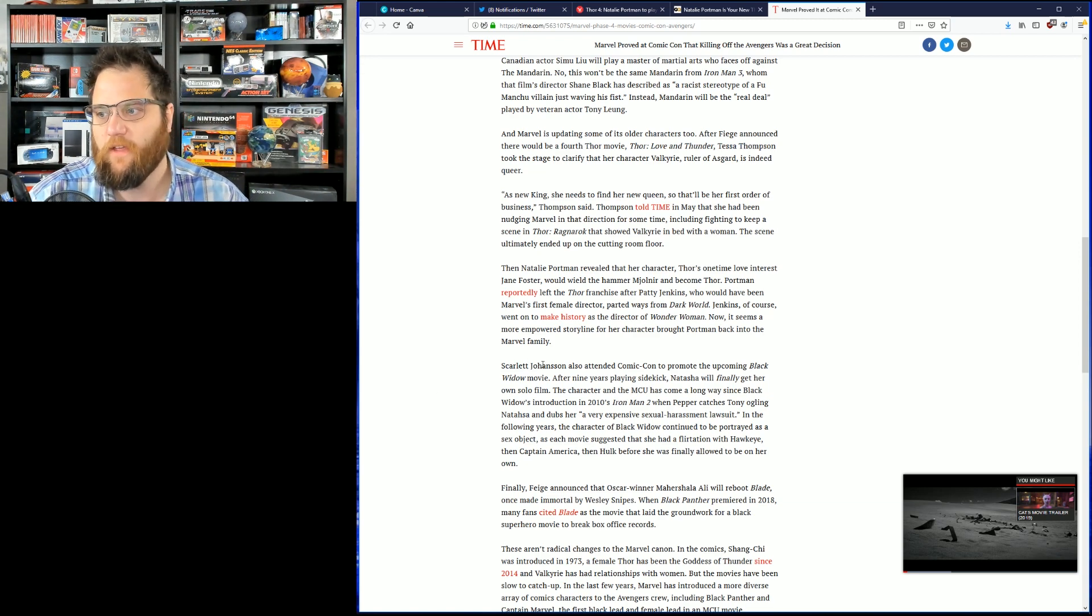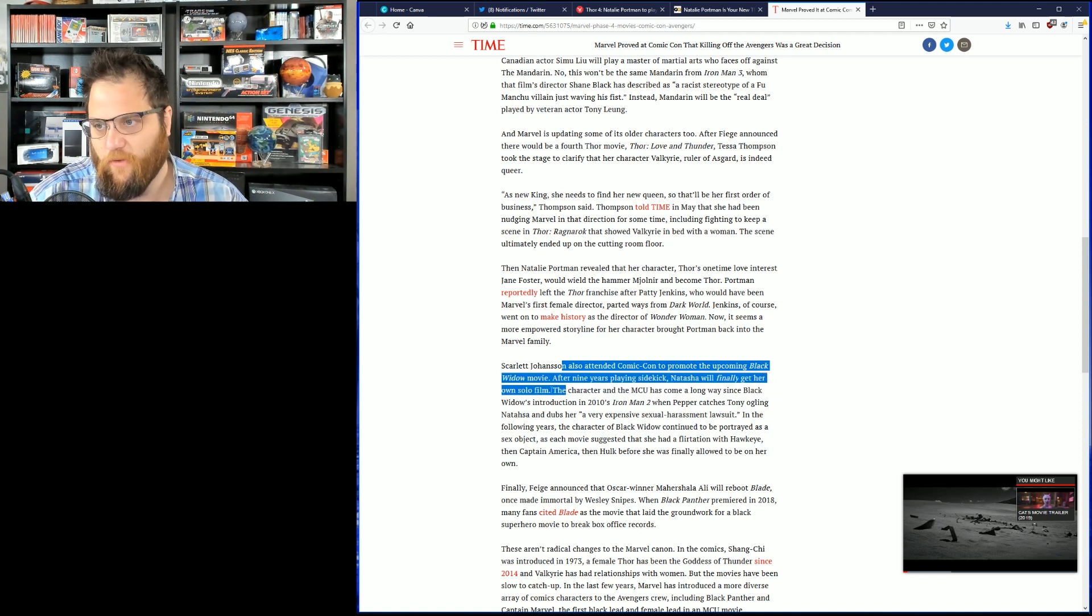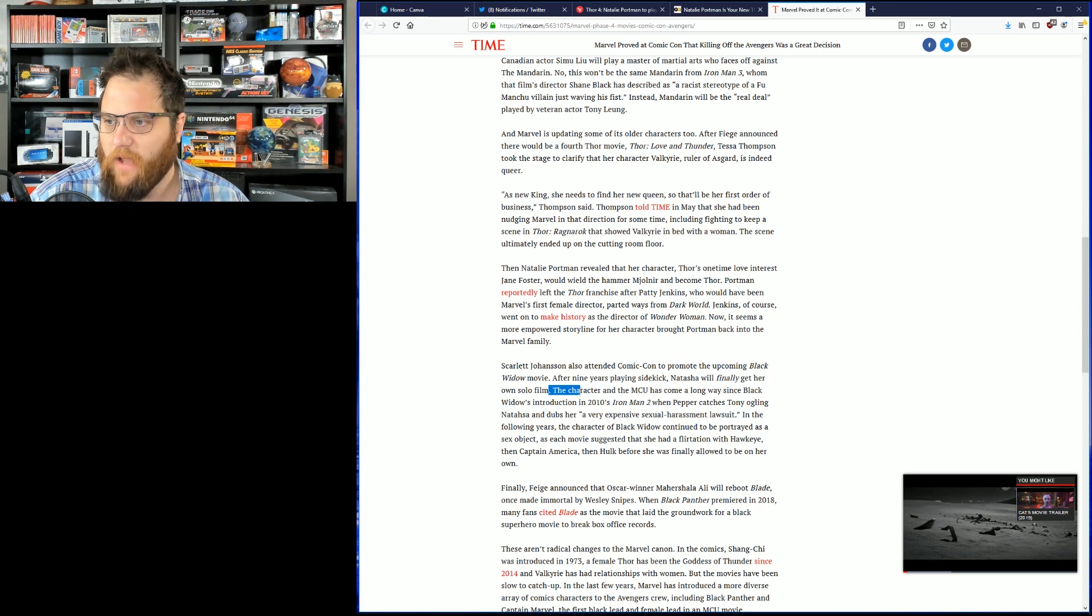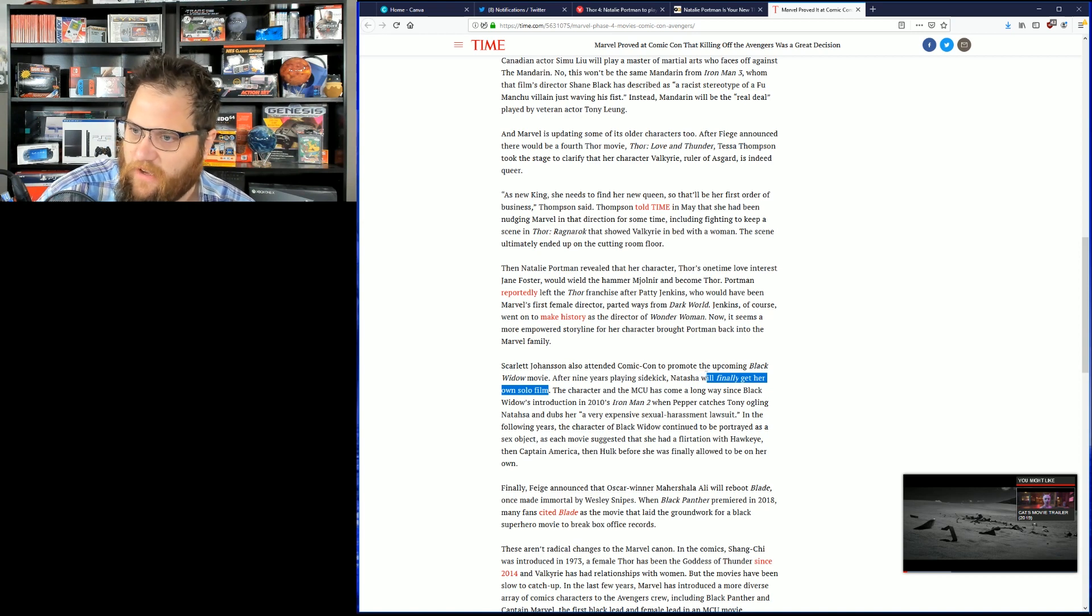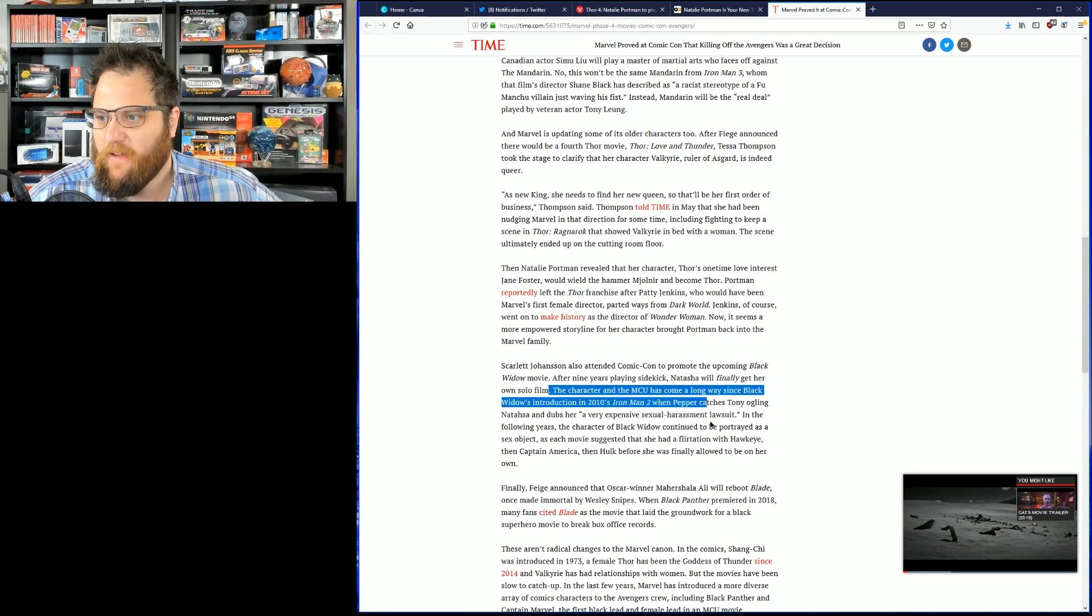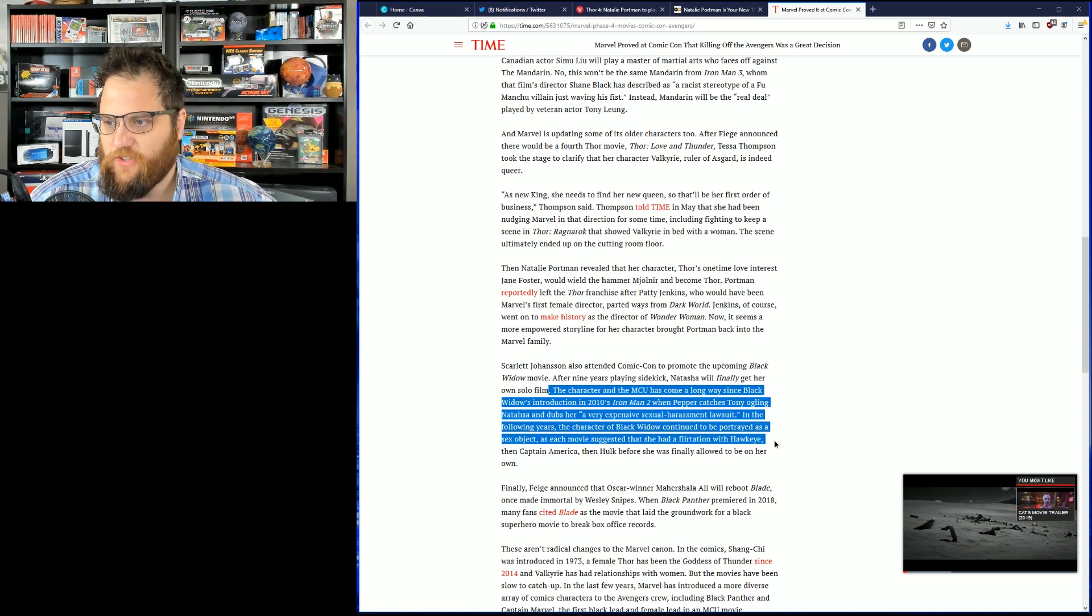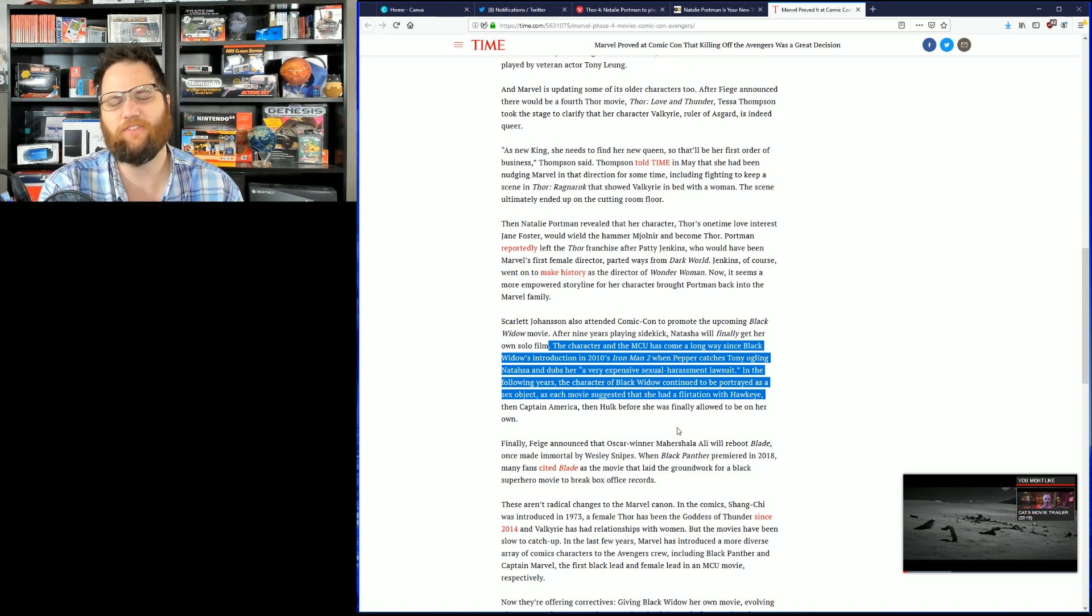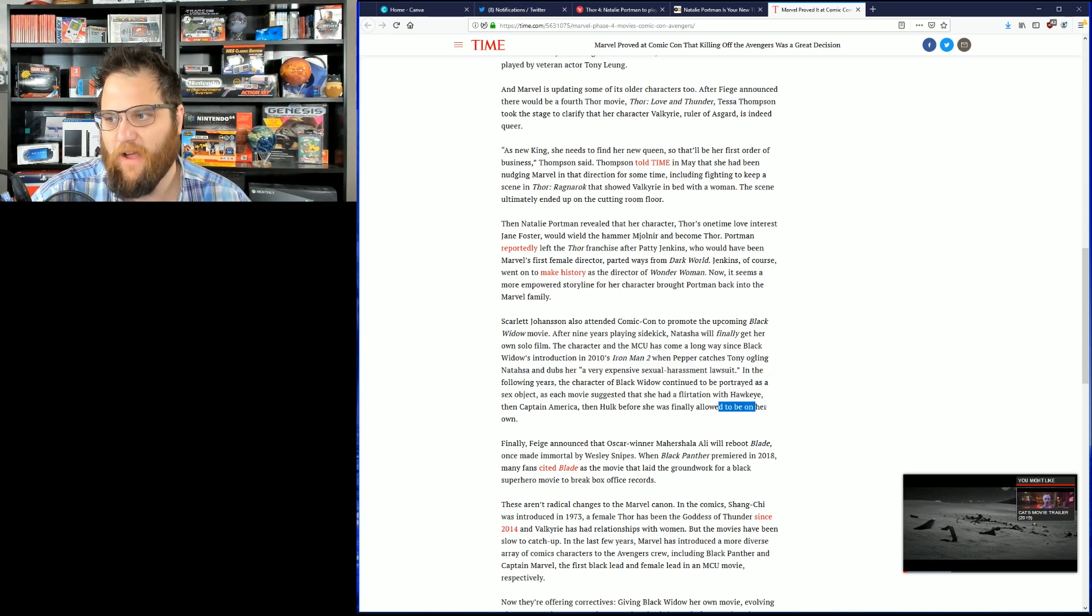Scarlett Johansson also attended Comic-Con to promote the upcoming Black Widow movie. After 9 years of playing a sidekick, Natasha will finally get her own solo film. I'm sure everyone's awfully quiet about that after her comments about being an actor last week. The character and the MCU have come a long way since Black Widow's introduction in 2010, when Pepper catches Tony ogling Natasha and dubs her a very expensive suit in the following years. The character, Black Widow, continued to be portrayed as an object, as each movie suggested that she had a flirtation with Hawkeye. I didn't feel that at all. God, they're just pulling things out of thin air. Then Captain America, then Hulk, before she was finally allowed to be on her own.